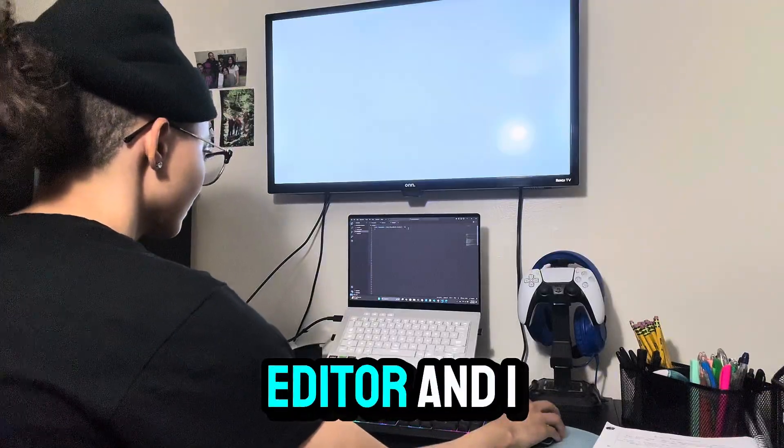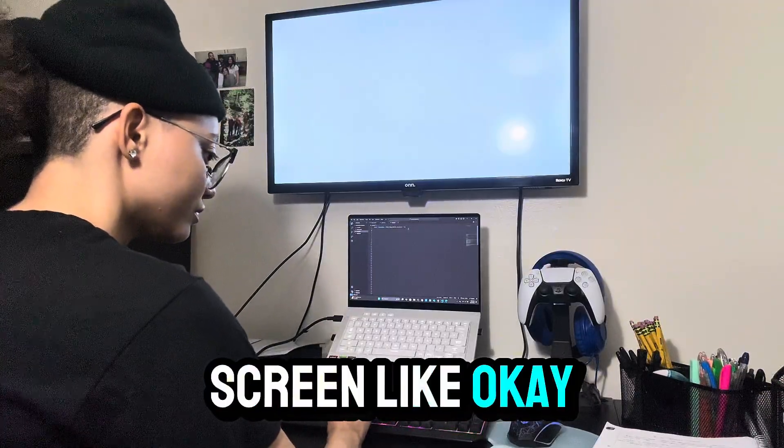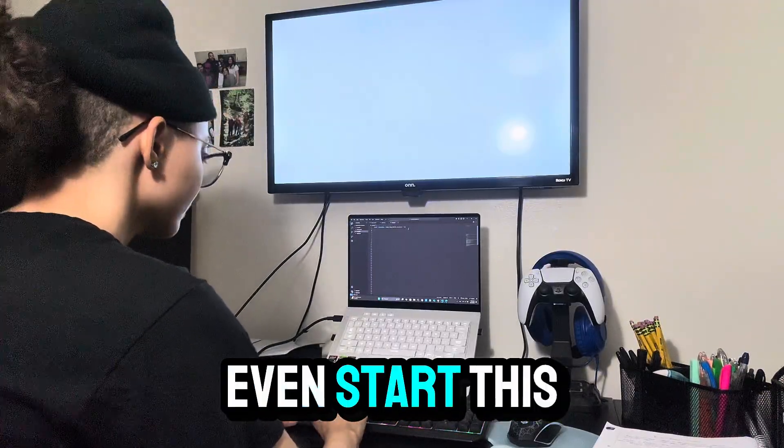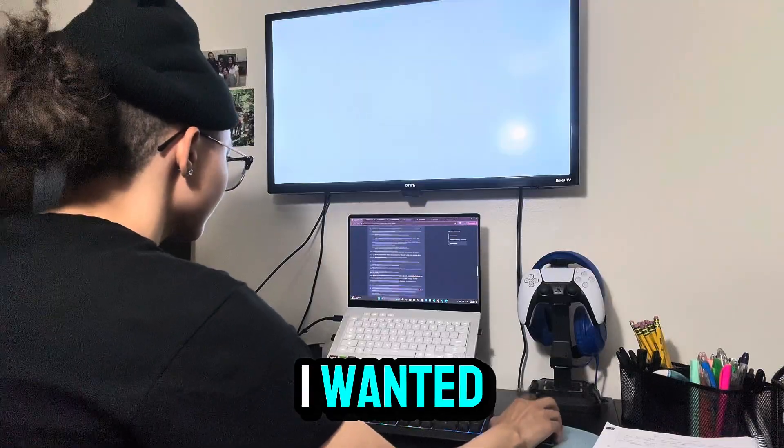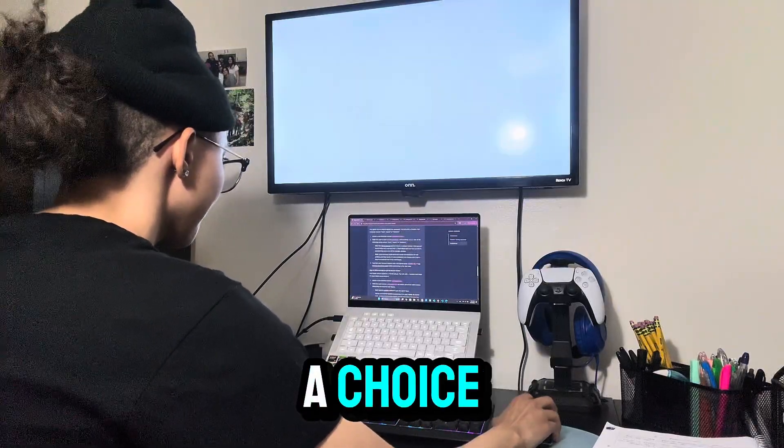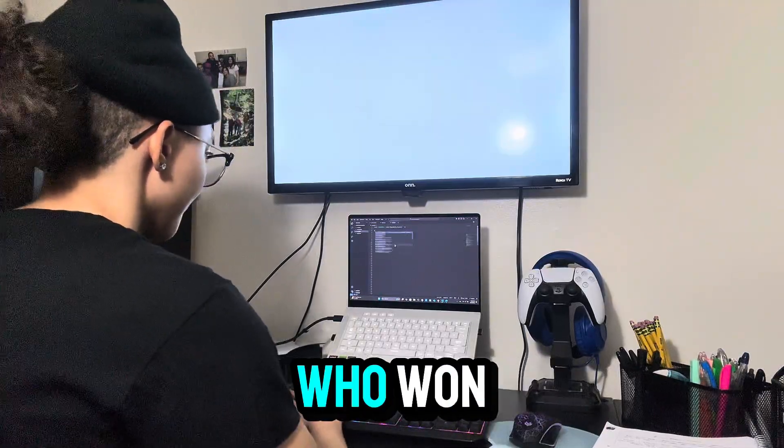I opened my editor and I stared at the screen like, okay, how do I even start this? I knew what I wanted. The player picks a choice, the computer picks one, and the game tells you who won.